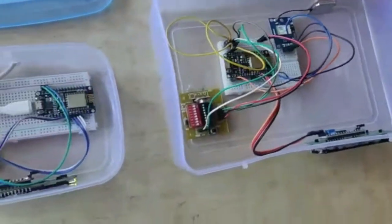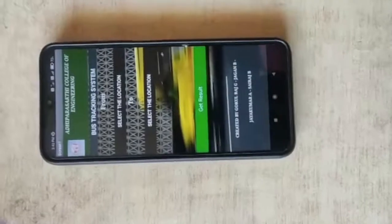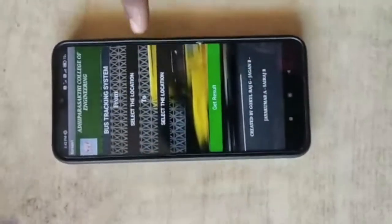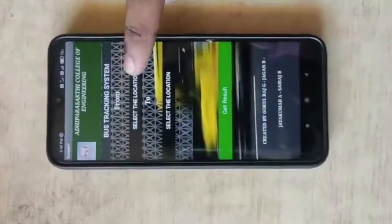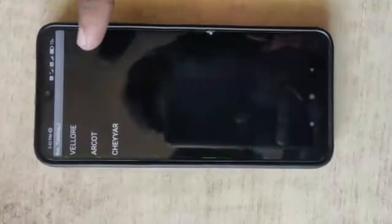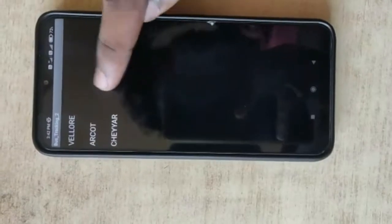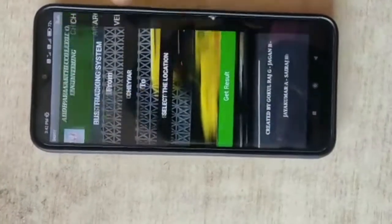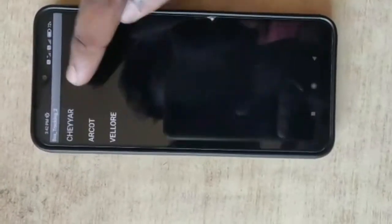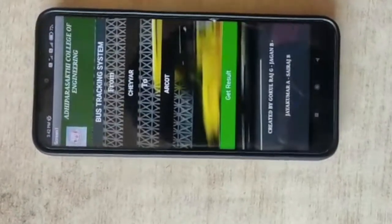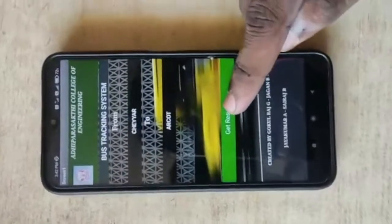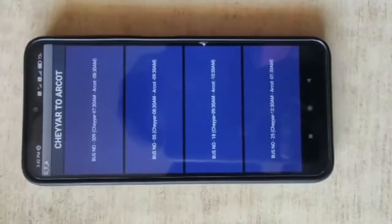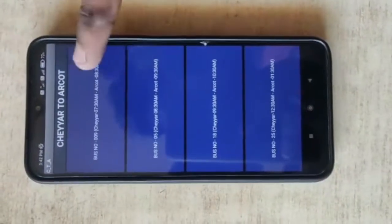Let me show the Android application. This is the Android application that we have created. First, we have to select the From Location — we select it as Chayar. Then we have to select the To Location — we select it as R-Card. To get the result, we press the Get Result button. As per the timing of buses on the route, it shows the list of buses.